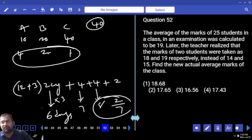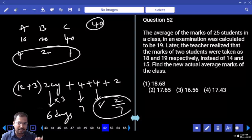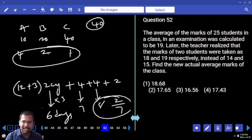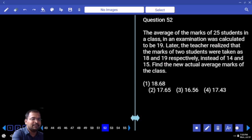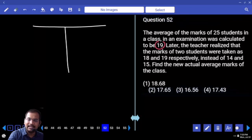Next question: The average of the marks of 25 students in a class in an examination was calculated to be 19. Later, the teacher realizes that the marks of two students were taken as 18 and 19 respectively instead of 14 and 15. Find the new actual average marks of the class. We are going to use the T method. The original average is 19.